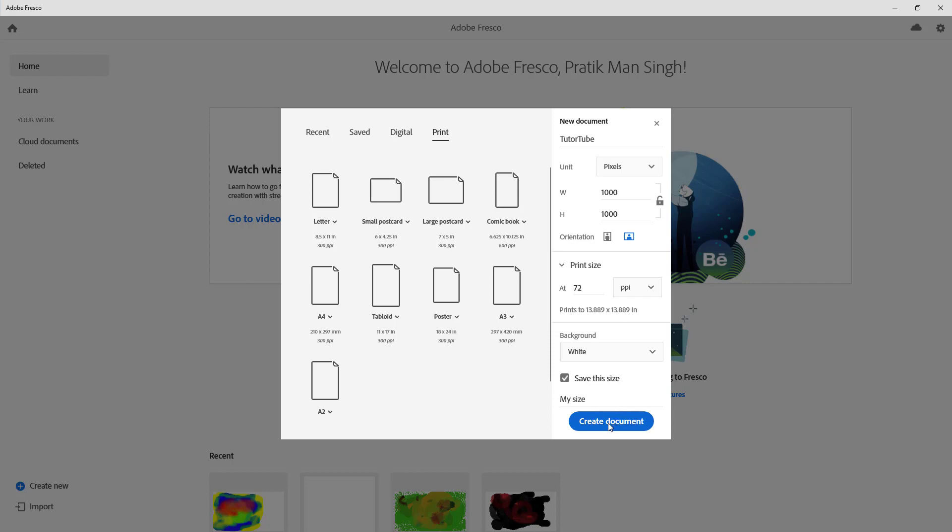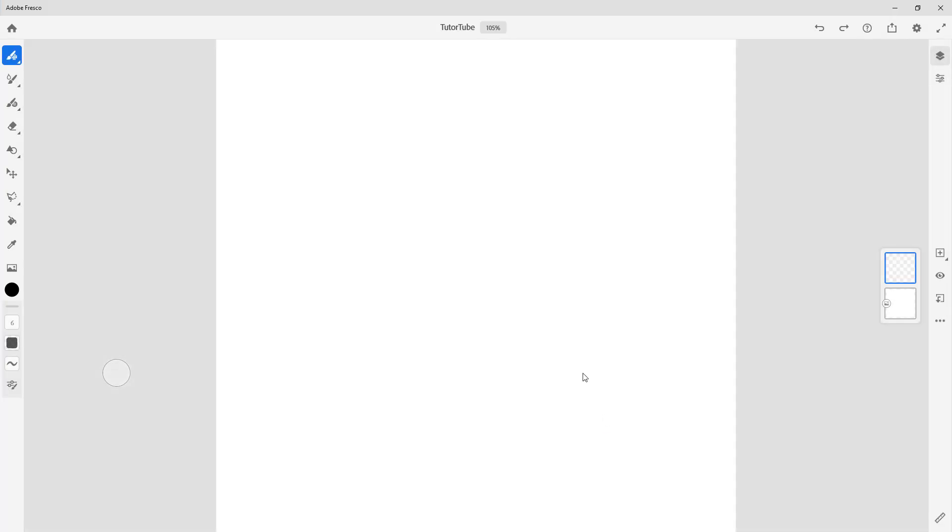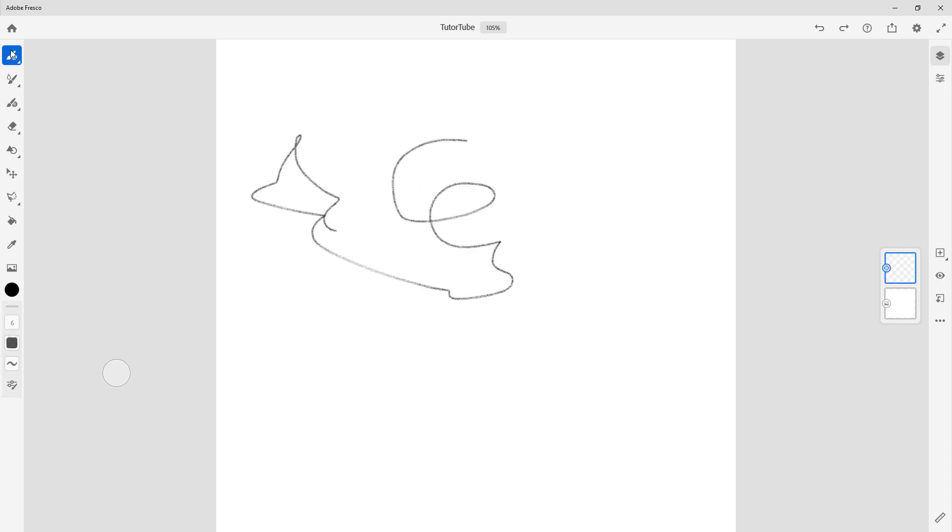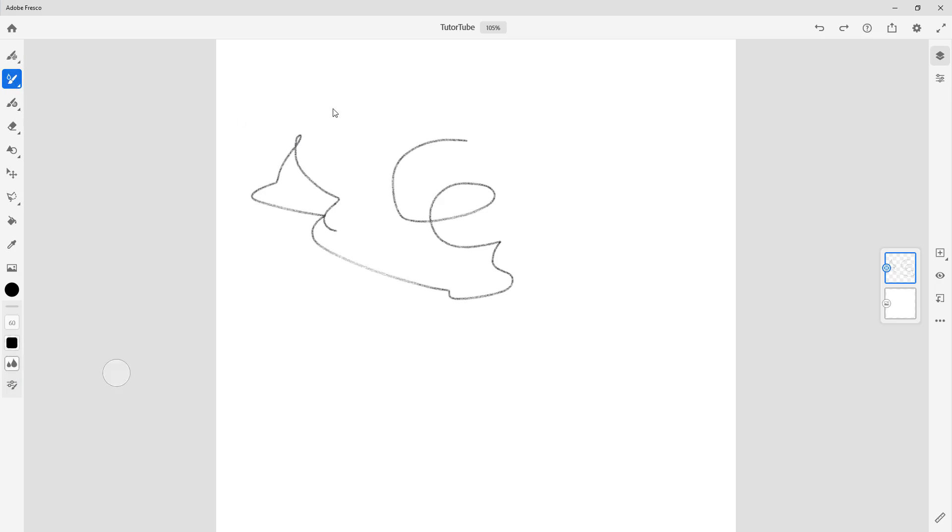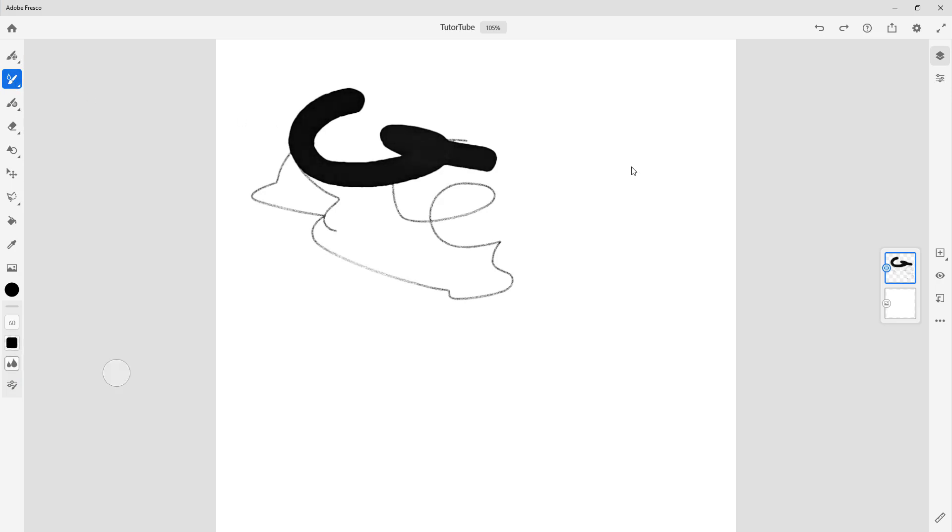So once I click on create document, the window pops up just like this. On the left side I can see the tools, there's layers over here, and what I can do is I can start drawing out just like this. I can select different brushes and you can see that this is how I can start drawing.